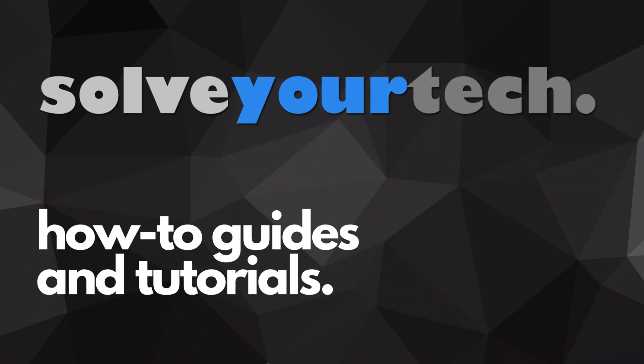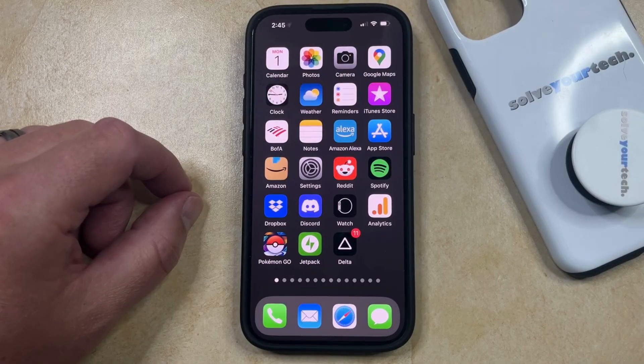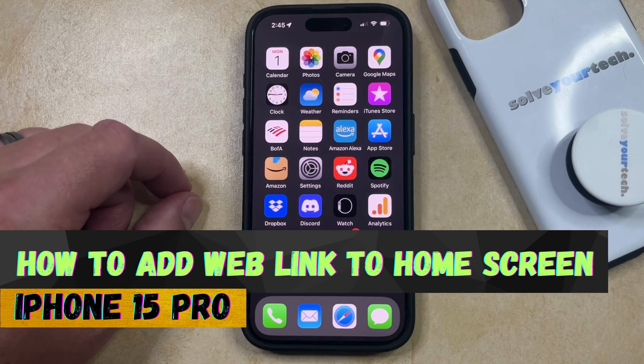SolveYourTech.com, your source for how-to guides and tutorials. Welcome to our video about how to add a web link to your home screen on iPhone 15 Pro.